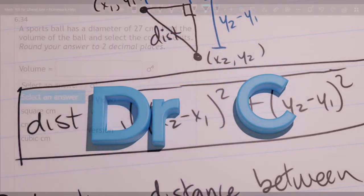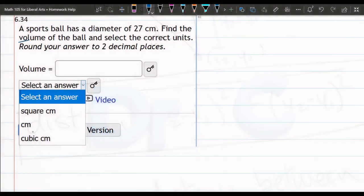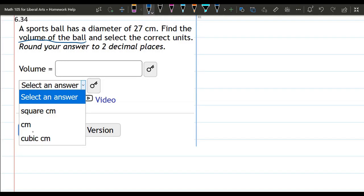So this is a volume question. We want to find the volume of a ball or sphere. You have to look that up, it's in your textbook.